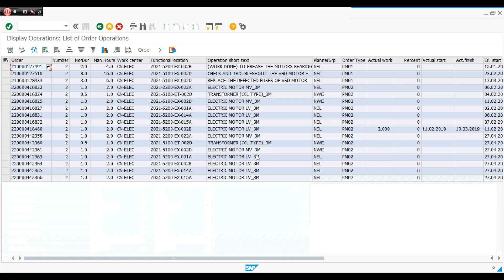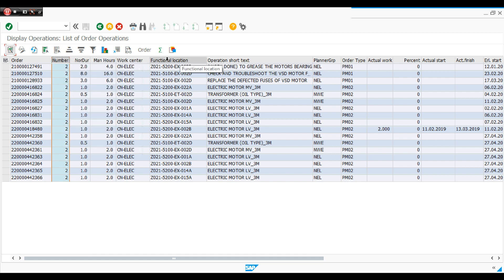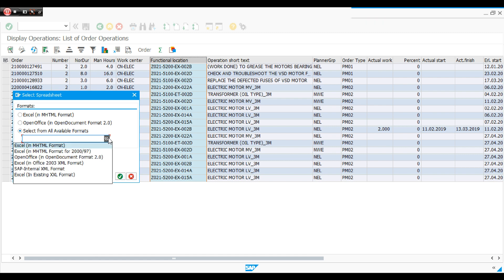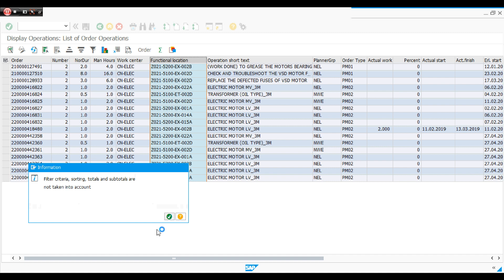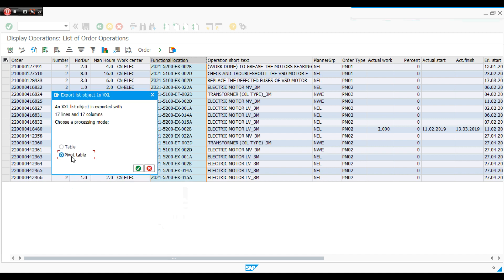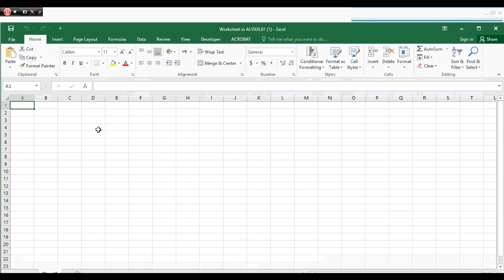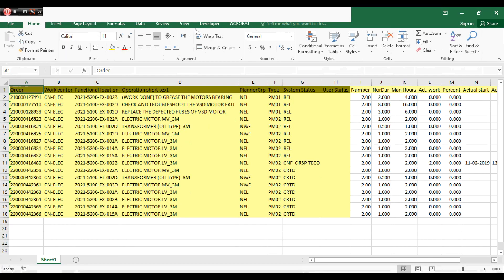I found the result list. I right-click on the header and choose 'spreadsheet'. From all available formats I select Excel, then click continue. I choose 'table' rather than pivot table, and select Microsoft Excel. Now I have the table visible in Excel — but if I close SAP, this table will disappear.